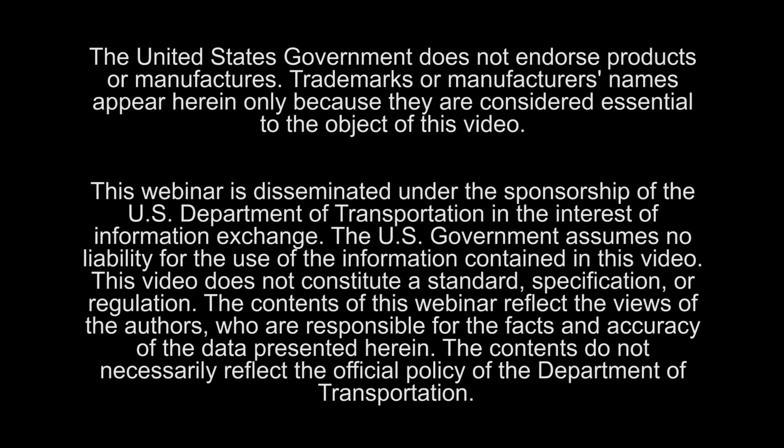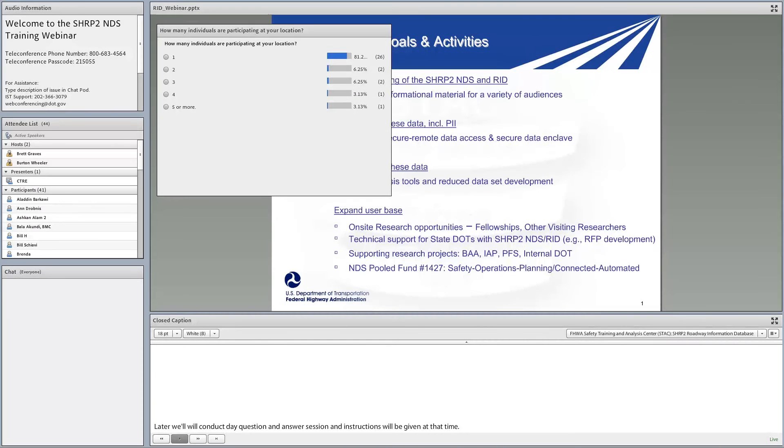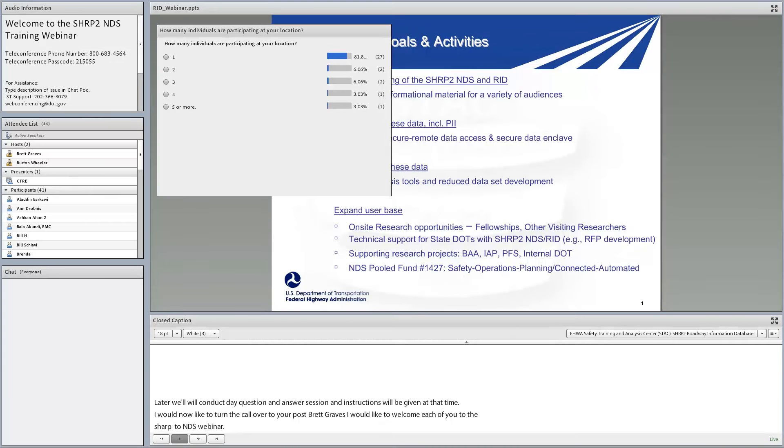I'd like to welcome each of you to this SHRP2 NDS training webinar. Today we'll be talking about the Roadway Information Database. This is the second webinar in a series of four training sessions related to the SHRP2 NDS and Roadway Information Database, presented by FHWA's Safety Training and Analysis Center, or STAC.